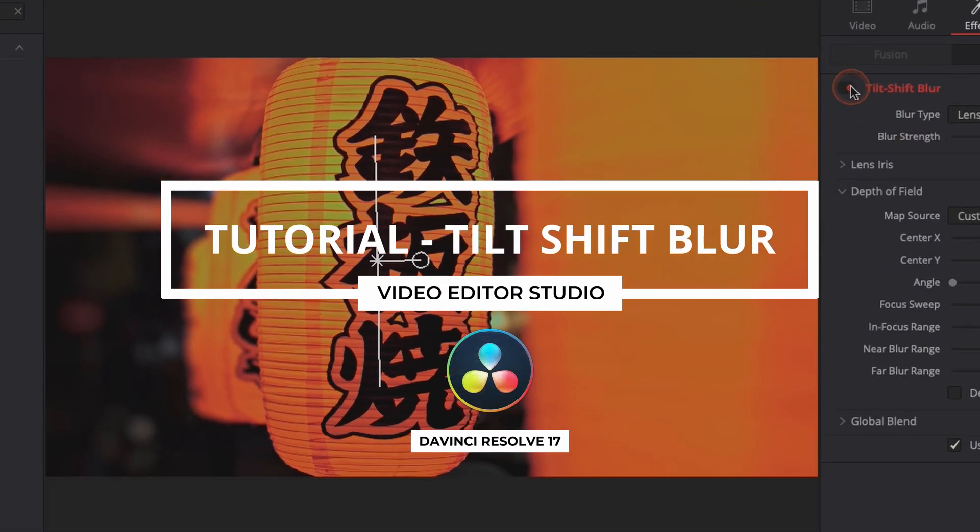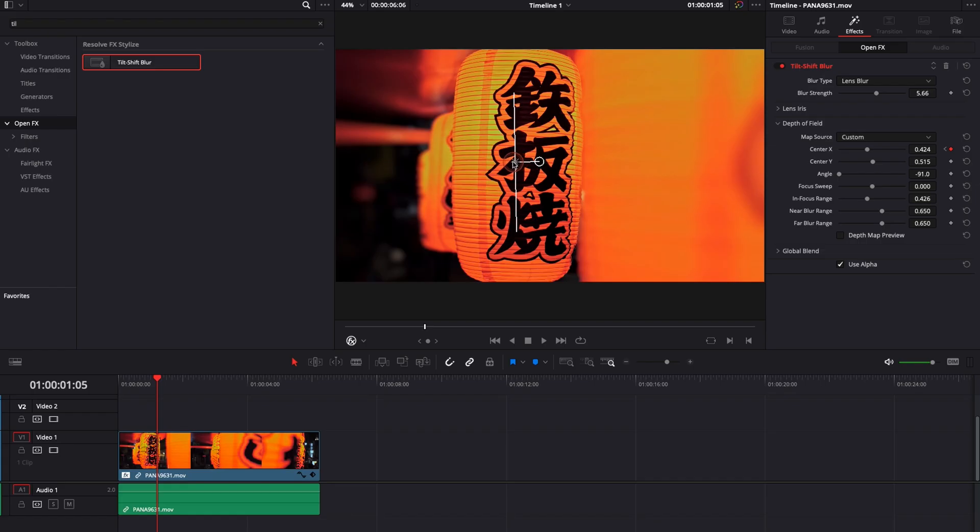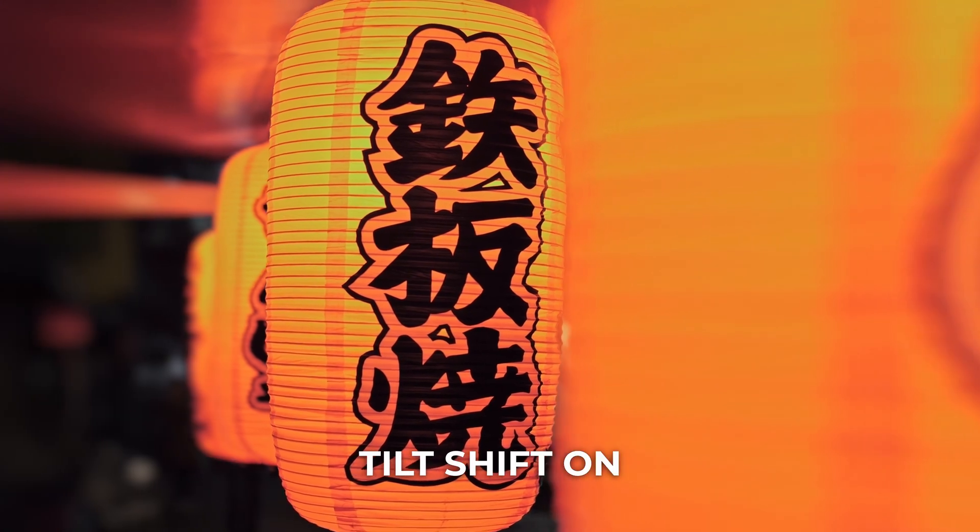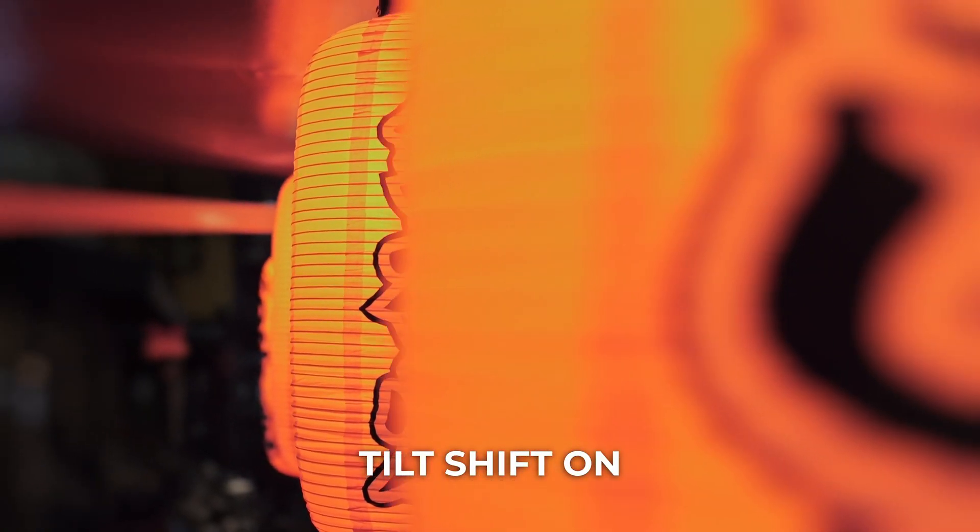Hi everybody! Jeremy here from Video Auditor Studio and today I'm gonna share with you how to use tilt shift blur to make your footage more cinematic inside of DaVinci Resolve 17. Let's check it out!